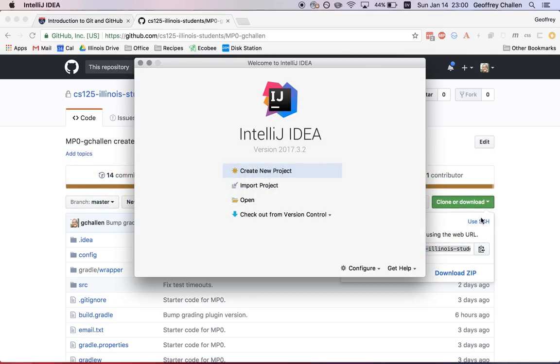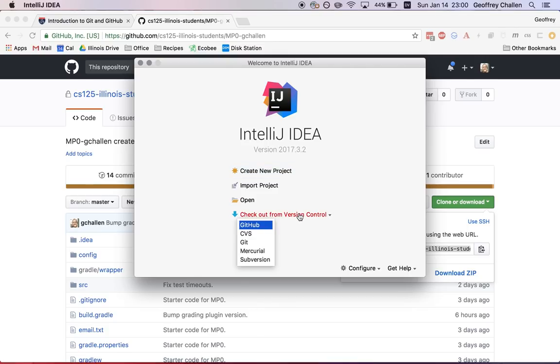While I was doing that, IntelliJ fired up and now what I need to do is import the project into IntelliJ. Happily, that's really easy to do. So you see this button down here that says checkout from version control. That opens the submenu and I want to hit GitHub.